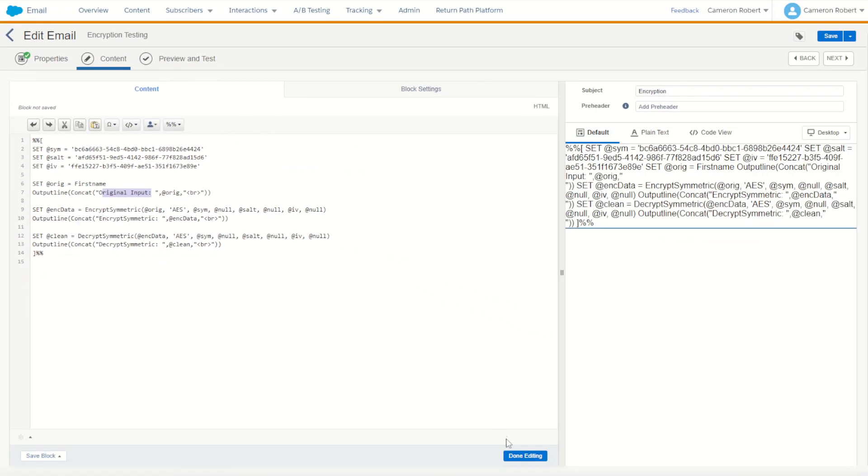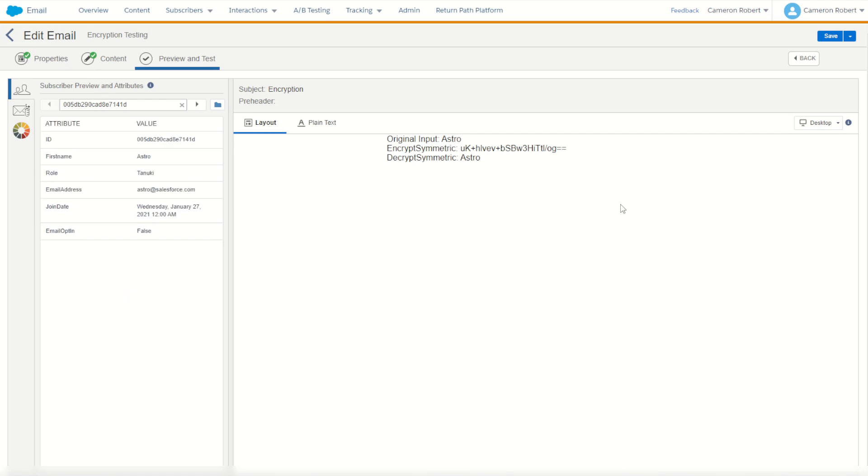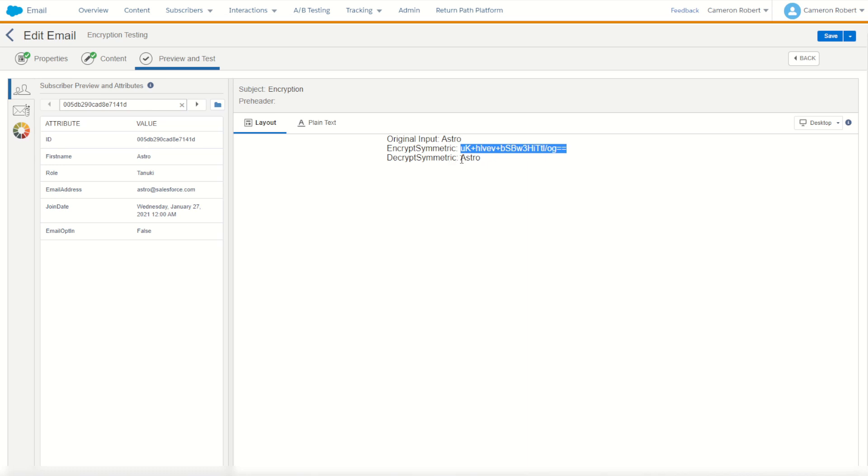So let's give that a go. For our first record I've got Astro. As you can see the original input value was Astro. We then encrypted Astro's name producing this string before we decrypted that string into the value of Astro again.